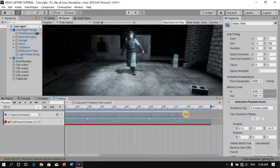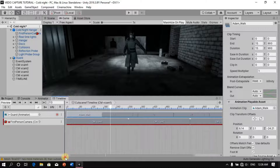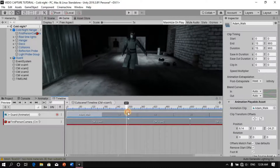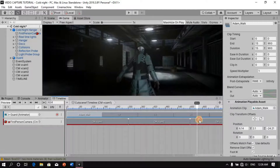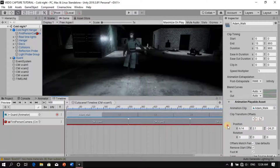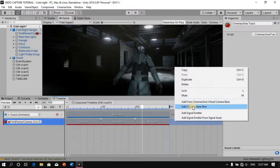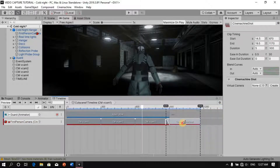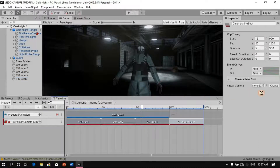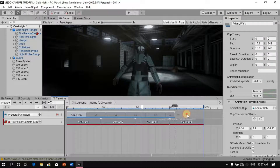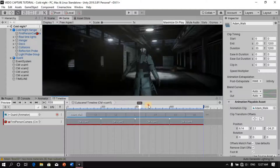I'll extend the animation a little bit longer and scrub through to see what we have. We switch to our second camera, then to our third. Now let's add our fourth camera — I'll add another animation shot, drag it in, and label it Camera Four, extending the animation as well.